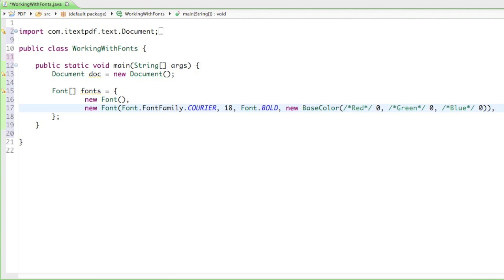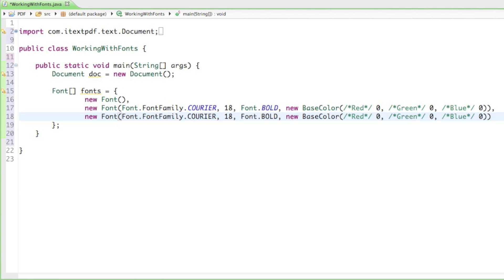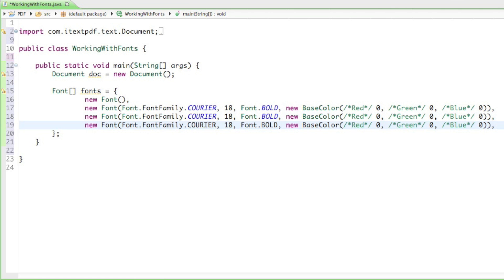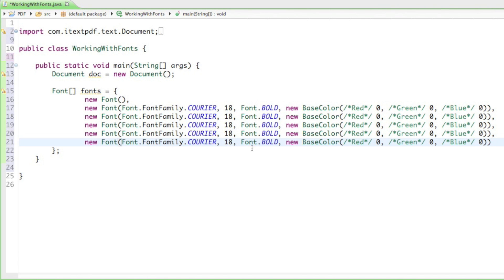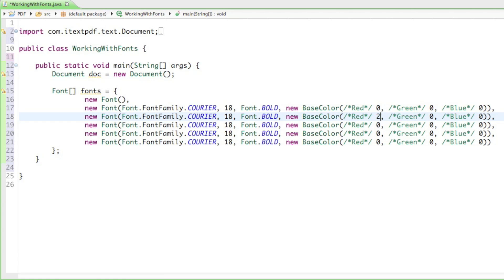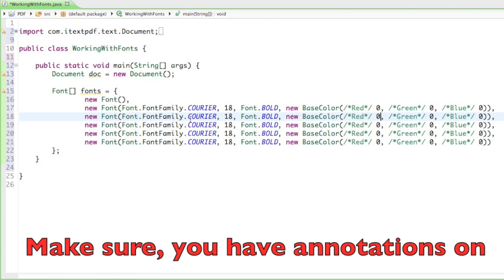Now just for practice purposes I want you to create some fonts yourself to experiment and get used to it. You know pretty much everything about the Font constructor now, so go ahead and copy that a couple of times, and I'll give you a couple of minutes to change the font family, size, make it italic, or change the color. Remember the maximum number is 255. I'll give you five minutes and then we'll meet again.